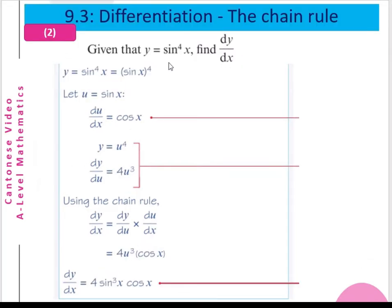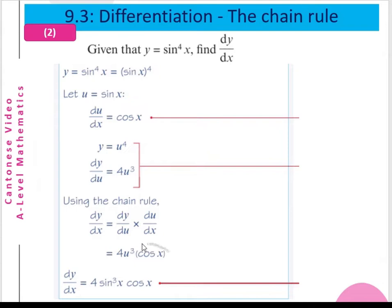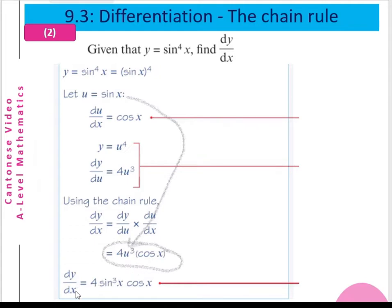Example 2: Given that y equals sin⁴(x), find dy/dx. We let u equal sin(x), so du/dx equals cos(x). Then y equals u⁴, so dy/du equals 4u³. Using the chain rule, dy/dx equals 4u³, and substituting u equals sin(x), we get dy/dx equals 4sin³(x) multiplied by cos(x).